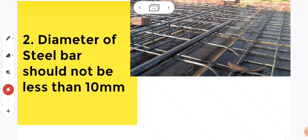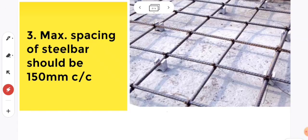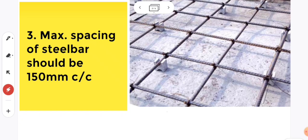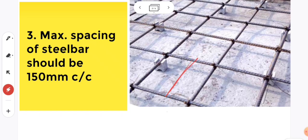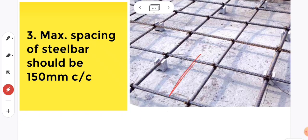Coming to the third point, maximum spacing of steel bar should be 150mm center to center distance. This is the spacing of steel bars. It should be maximum of 150mm center to center distance. If it's more than 150mm, then the relationship between concrete and steel bar will be affected.